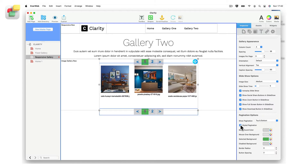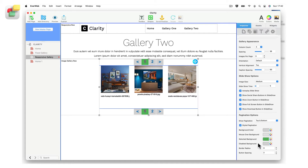Start by clicking the style pagination checkbox to activate the settings. You can now set the pagination buttons' background, mouse over background, selected, and disabled background colors. By default the buttons are square shaped. Use the border radius option to round the corners of the buttons, and use the button spacing option to increase or decrease the distance between each button.